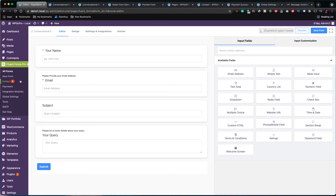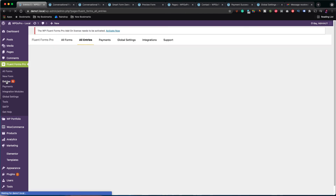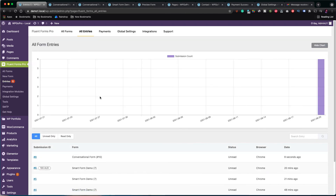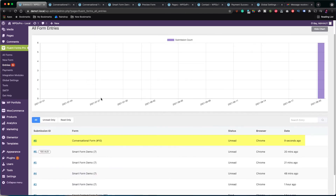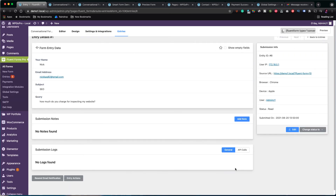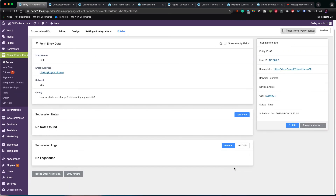Let's now go back to check the form's entry. It's the entry with the ID number 8. I clicked on that and, as you can see, it works the same way as all other forms.